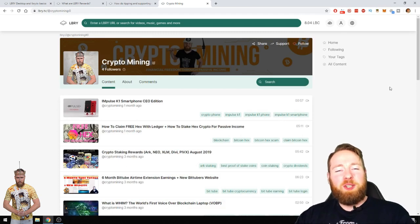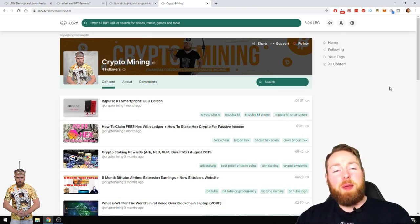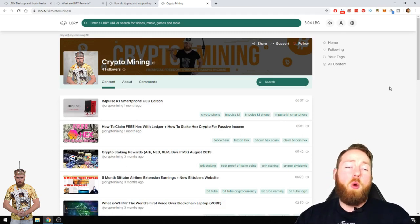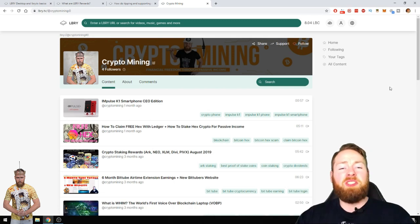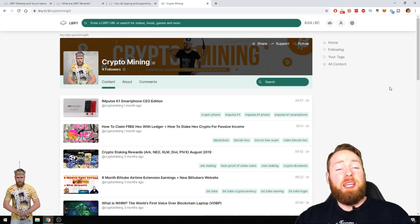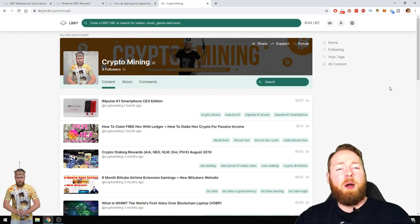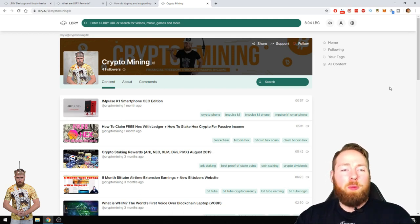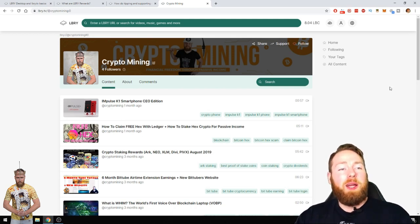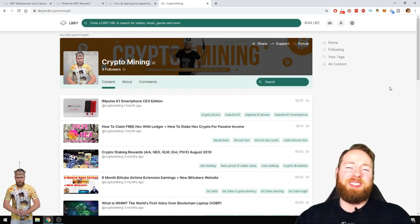Welcome everybody to the crypto mining channel. If you want to learn how to build a passive income with cryptocurrencies and more, make sure to subscribe to my channel. In today's video I'm gonna show you how you can get free LBC on the LBRY platform, so stay tuned.